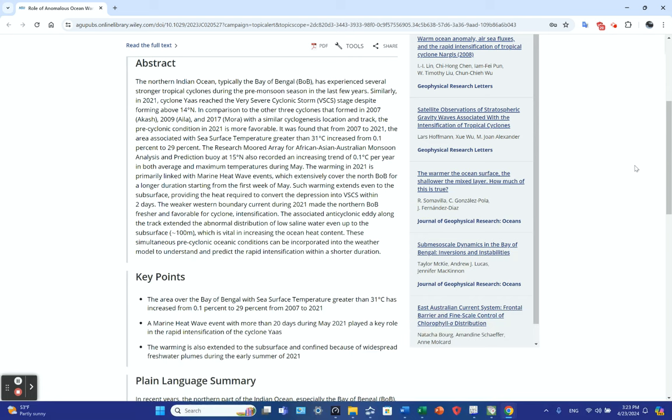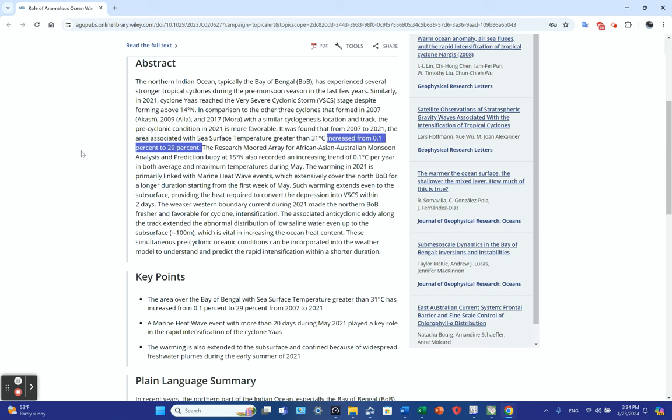From 2007 to 2021, the area with sea surface temperature greater than 31 degrees C increased from 0.1% to 29%. Just in ocean heat content, given the specific heat of water, that's a huge amount of energy—almost two orders of magnitude increase.